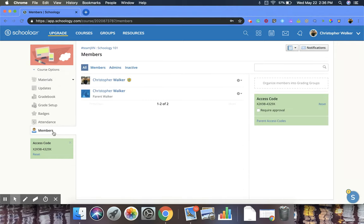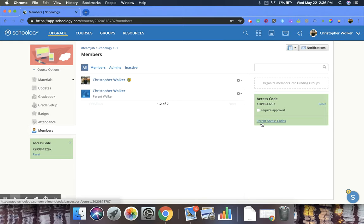Now, once this screen is open, you're going to go to the right side. And in that green box towards the bottom, there's a link that says parent access codes.